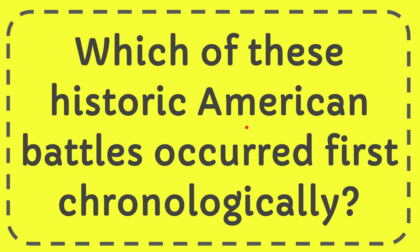In this video I'm going to give you the answer for this question and the question is which of these historic American battles occurred first chronologically.